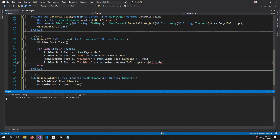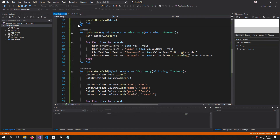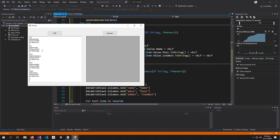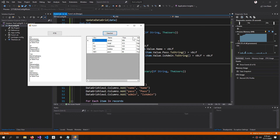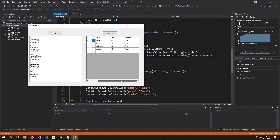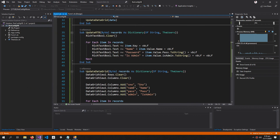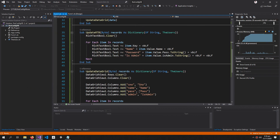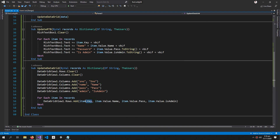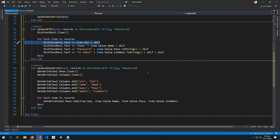Let's run this. All the records of the users are now showing in the RichTextBox, and when I press the DataGrid button all the information appears in the DataGridView. If you don't want the serial number or the keys, just remove the key column from the DataGrid and the key line from the RichTextBox, and you won't see the key.